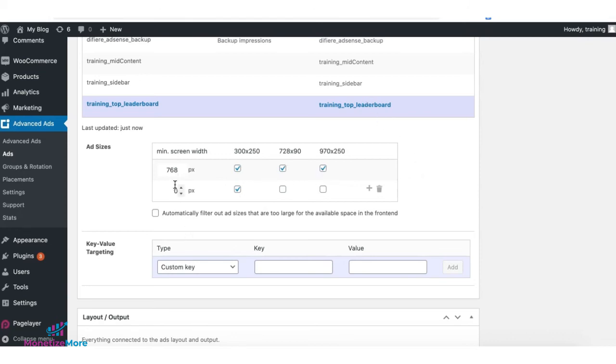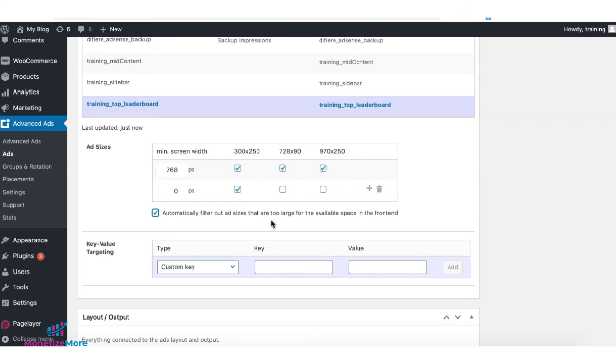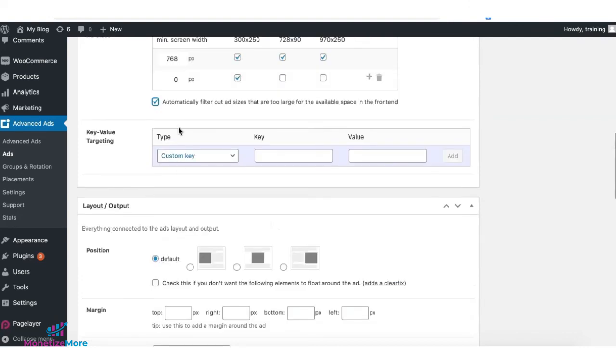Anything less than 768 or smaller than 768 pixels only serve the 300 by 250. You can also tick this to automatically filter out ad sizes that are too large for the available space in the front end.